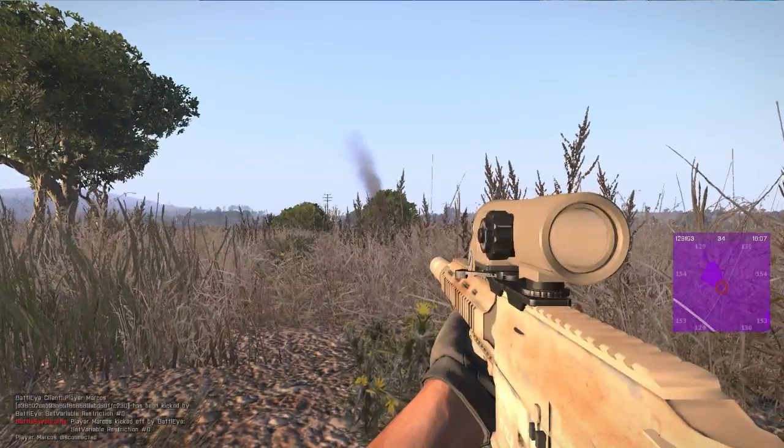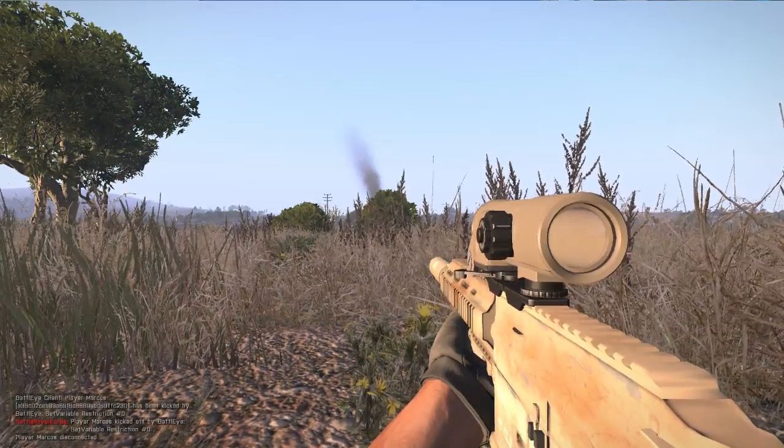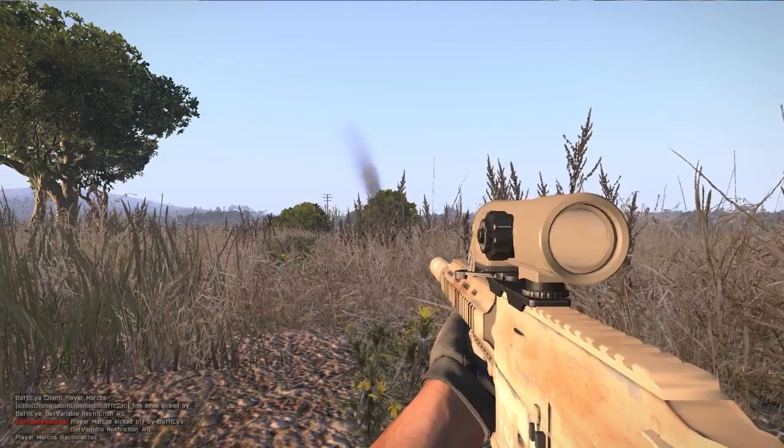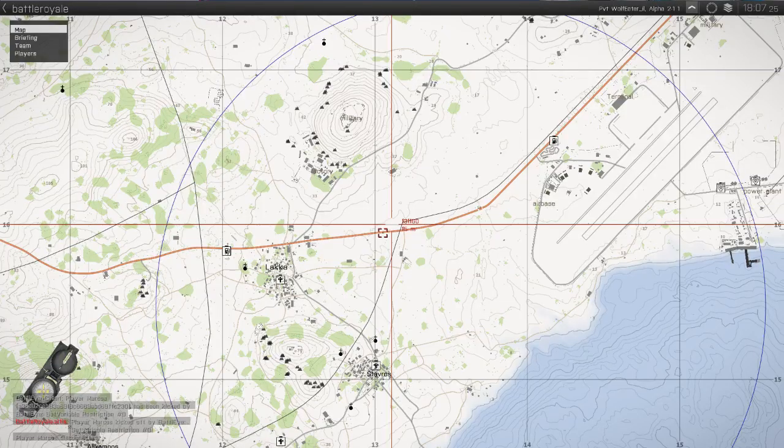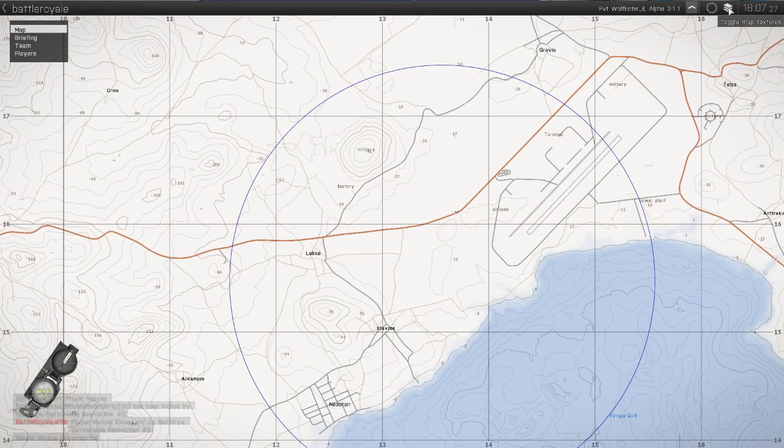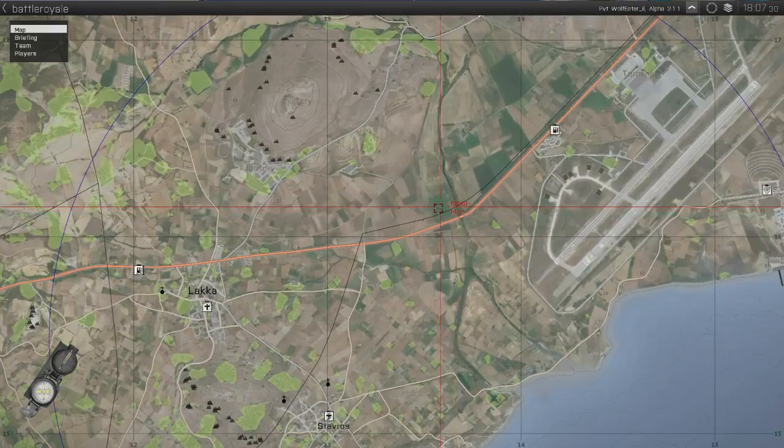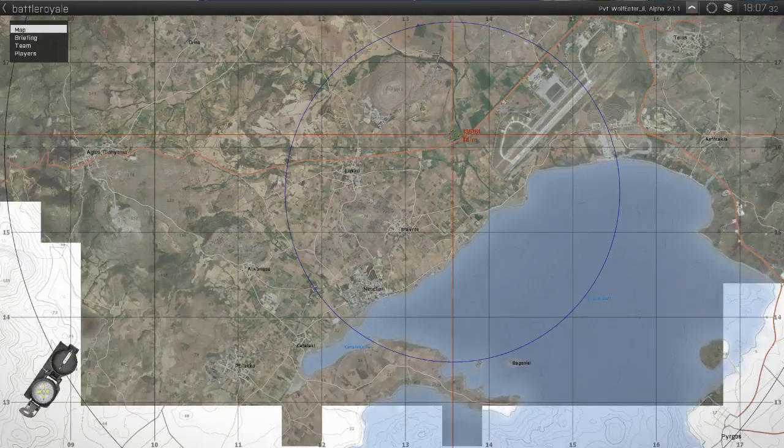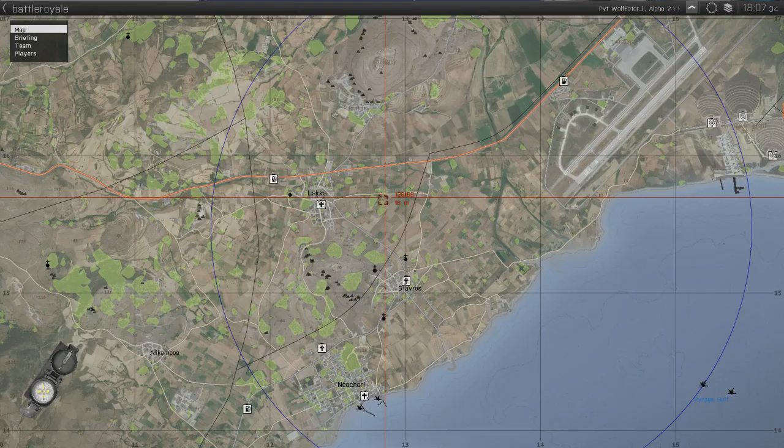So first of all, one of the major features that you have on the map is the toggle map texture. This is, I believe, a regular picture from satellite, from how it's supposed to be.